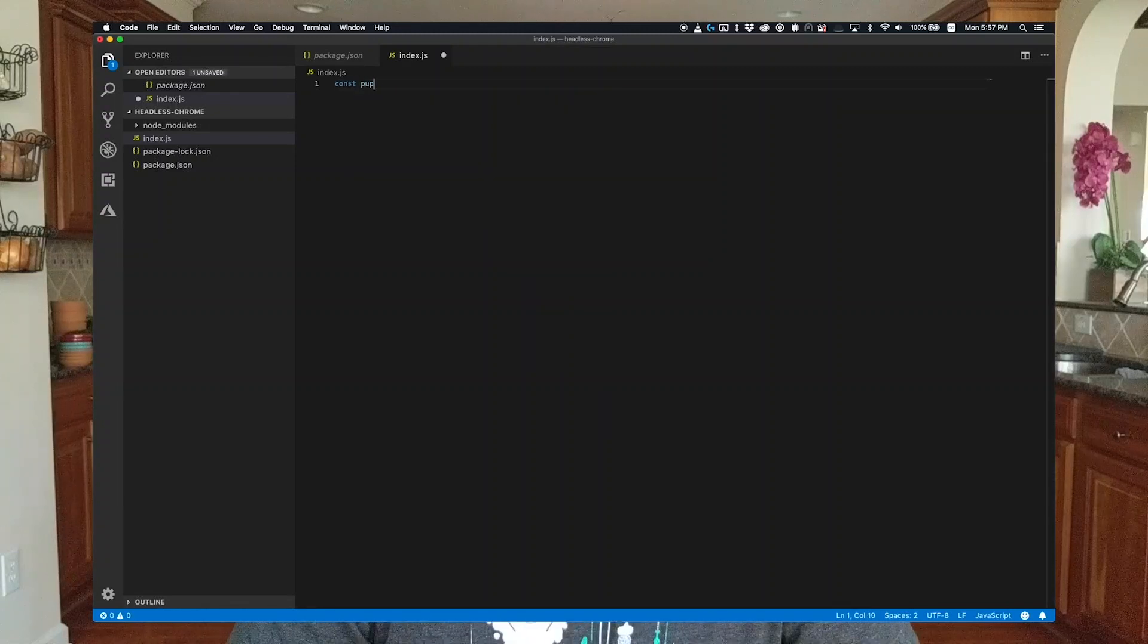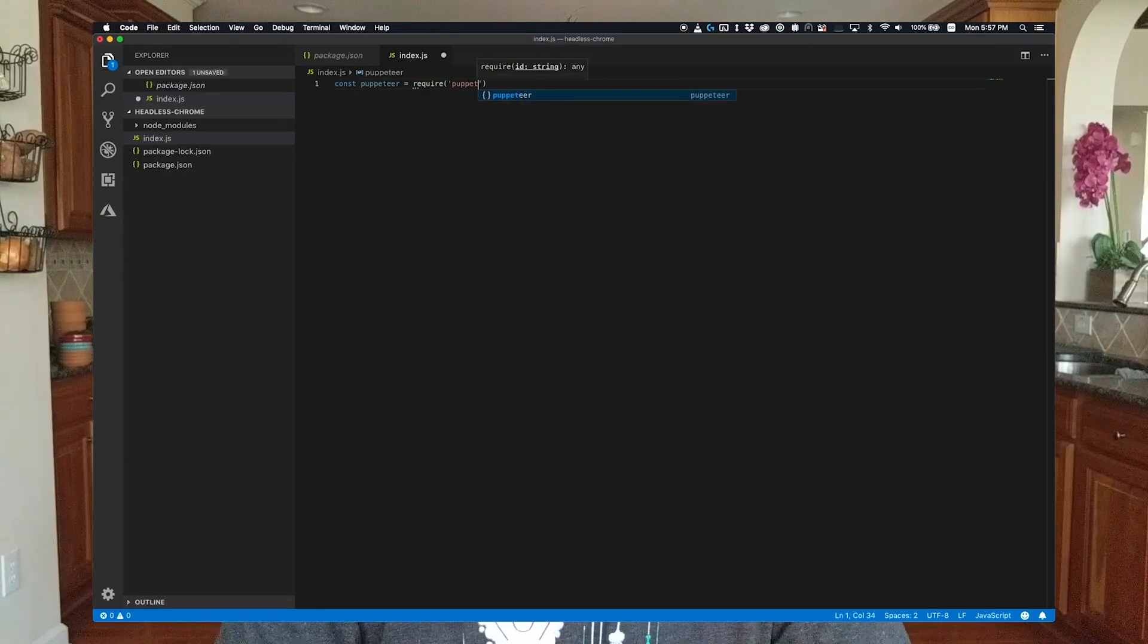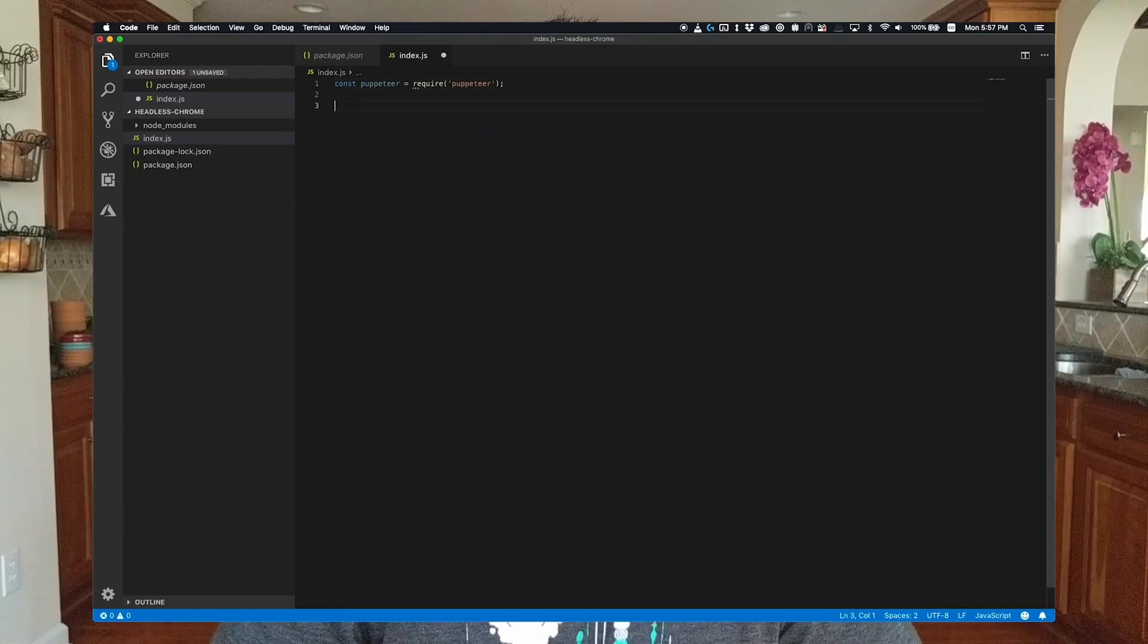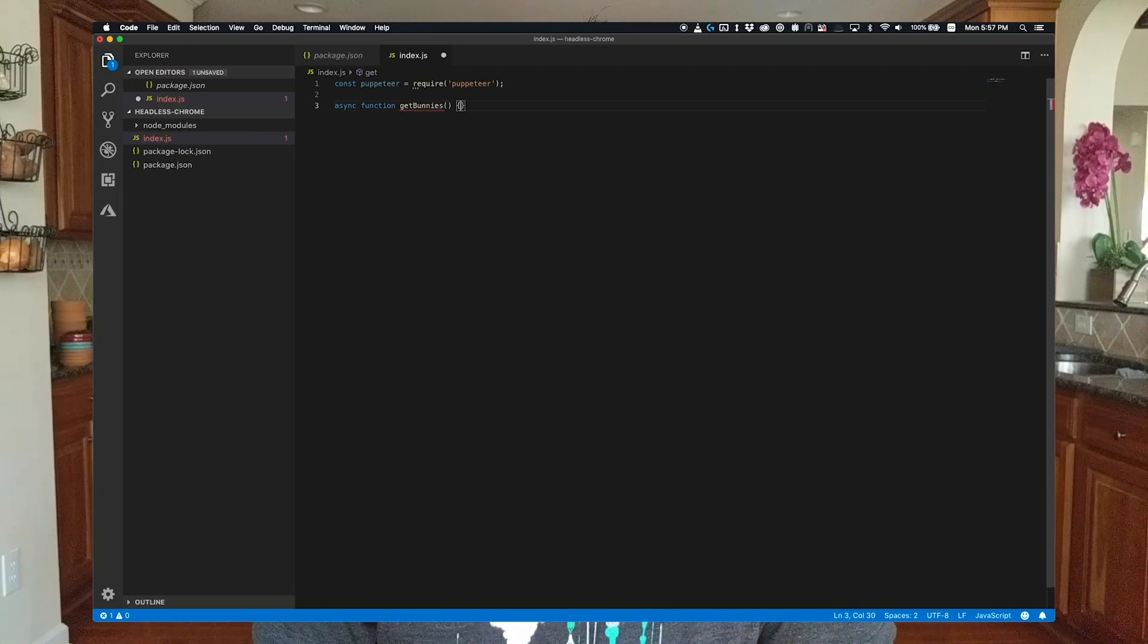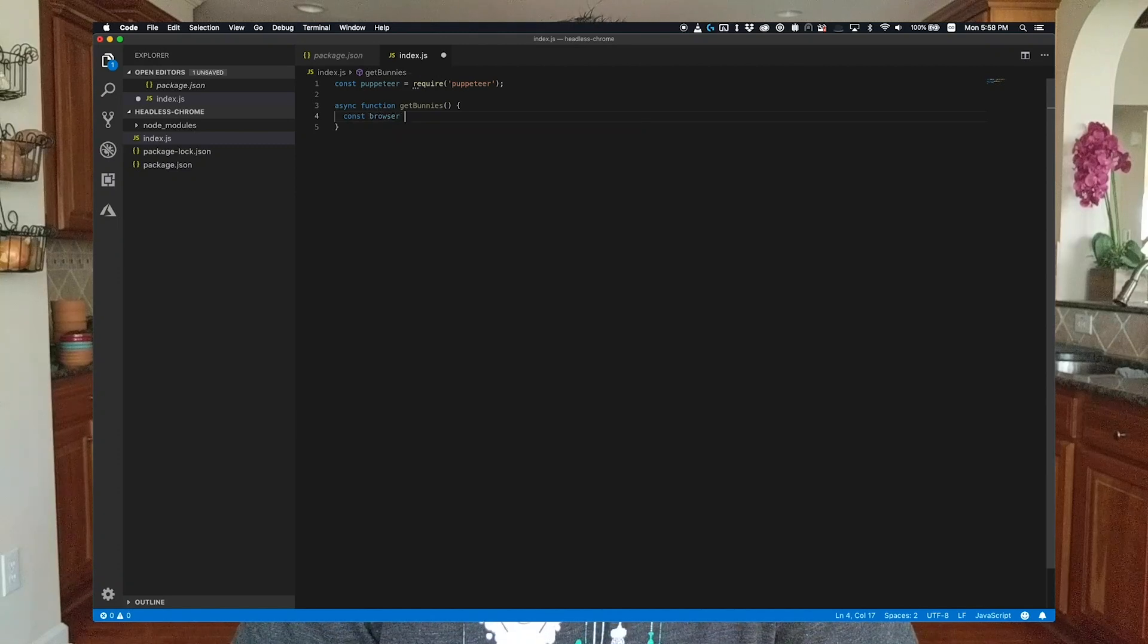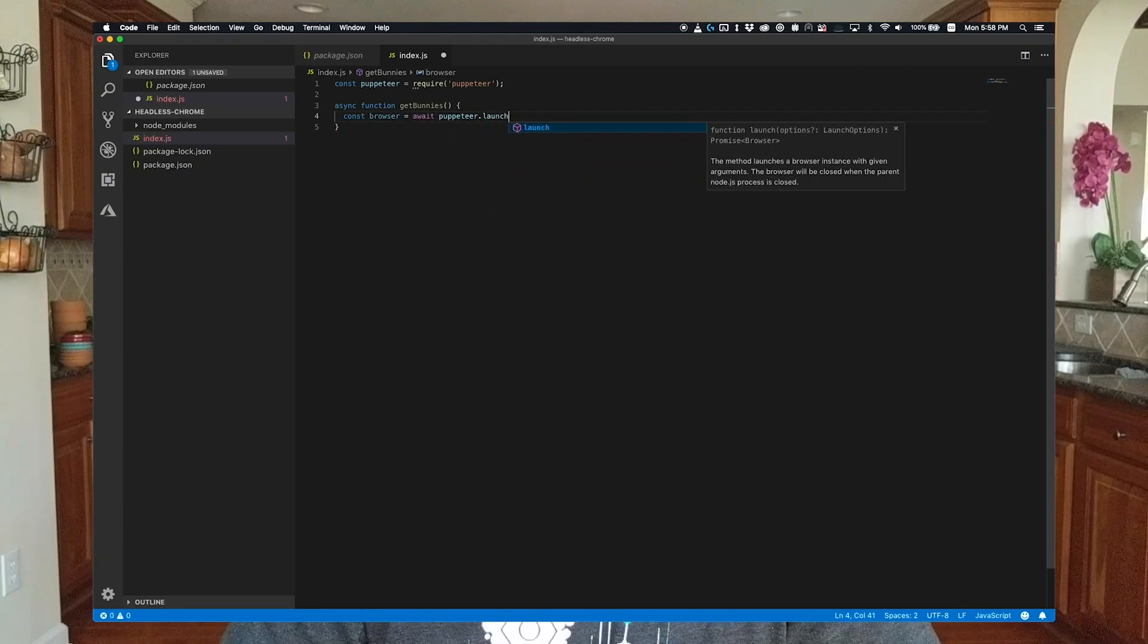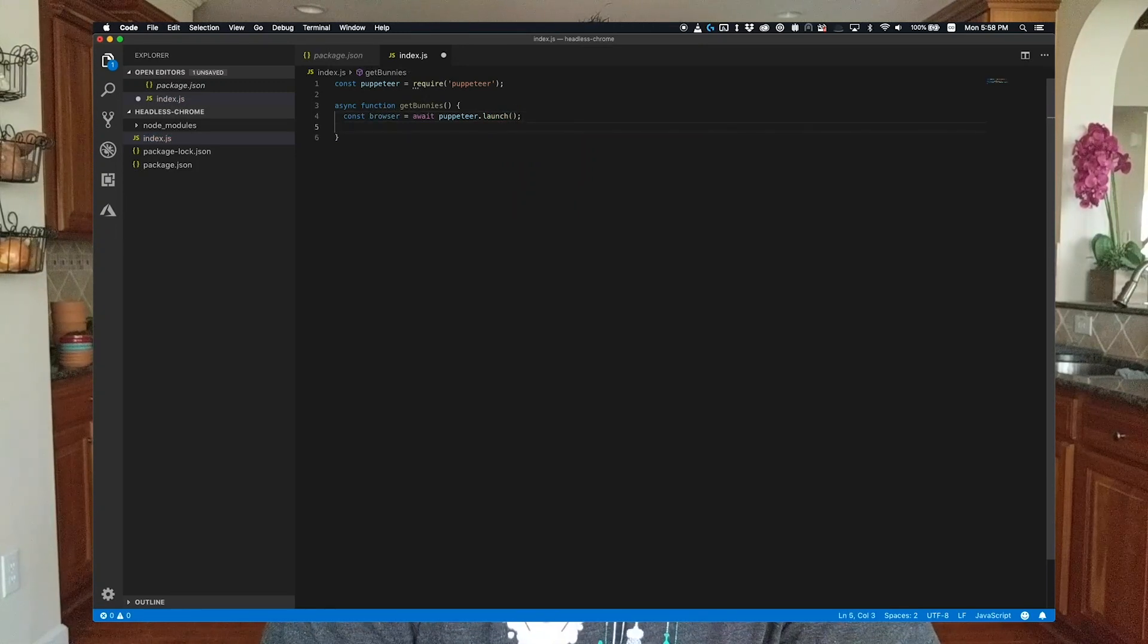So first up, we import the Puppeteer library and assign it to a variable like Puppeteer. Next, we create an asynchronous function called GetBunnies in order to hold our logic. We're creating an async function because there is a lot of asynchronous operation between the browser and Puppeteer, and those are exposed via promises. So using the async await API available in latest versions of JavaScript makes it a lot easier to manage this. You're going to see await here a lot.